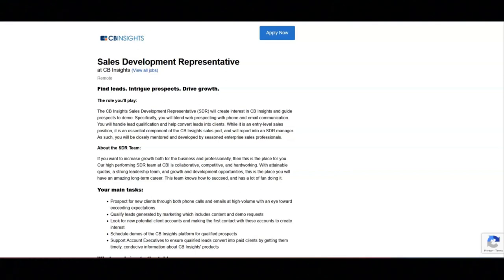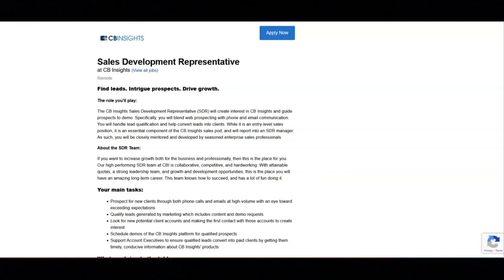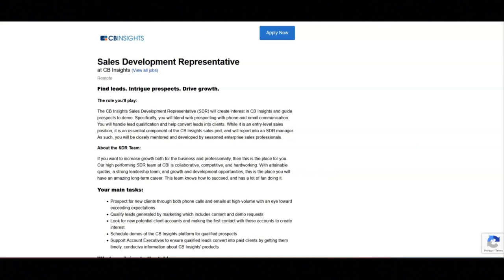This includes content and demo requests, to look for new potential client accounts and making the first contact with those accounts to create interest, to schedule demos of the CB Insights platform for qualified prospects, and to support account executives to ensure qualified leads convert into paid clients by getting them timely conducive information about CB Insights products.